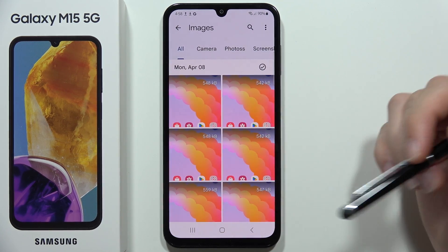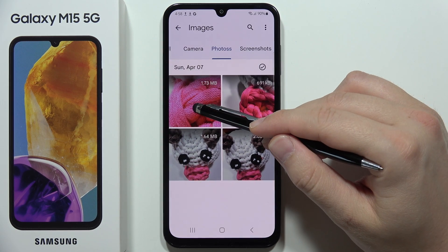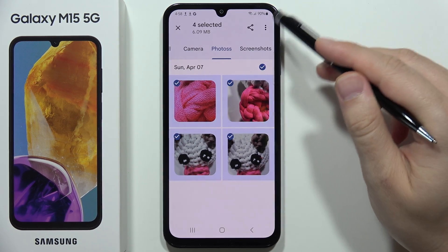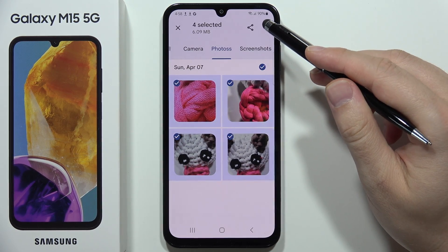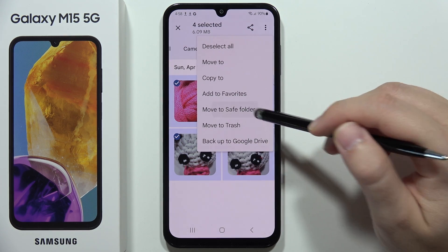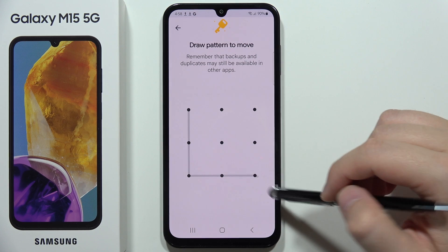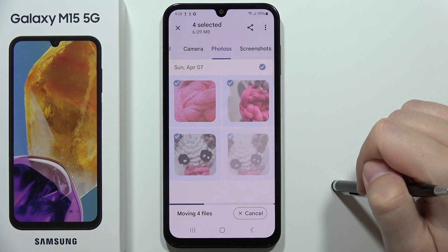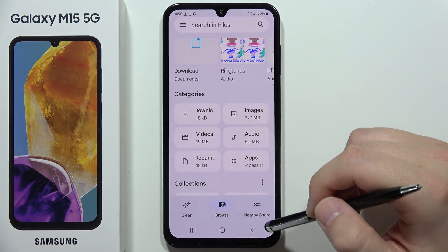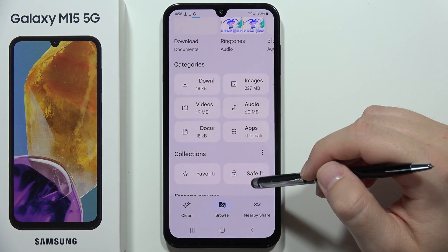Now navigate to the photos or videos you want to hide. Select the photos, then click the three dots in the upper right corner and select Move to Safe Folder. Enter your lock method to confirm.